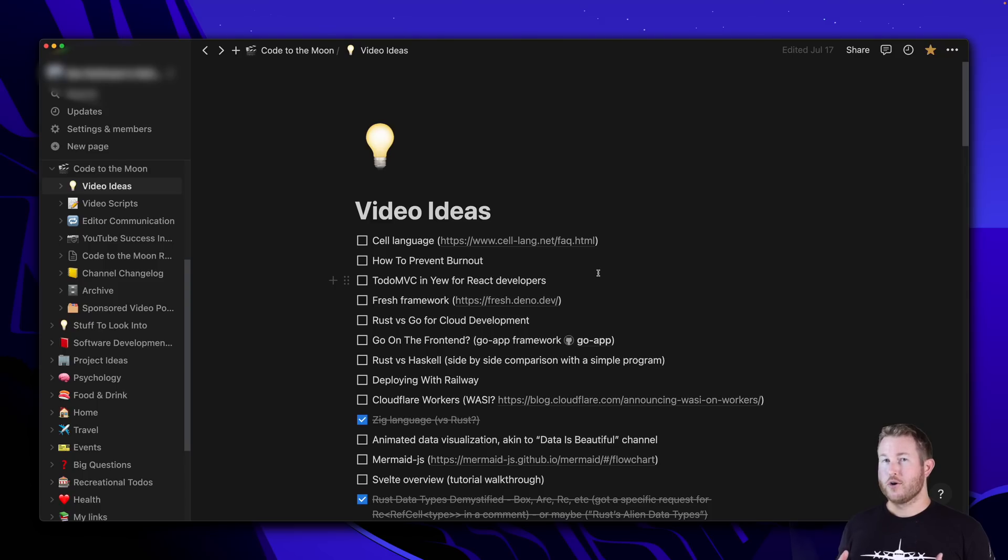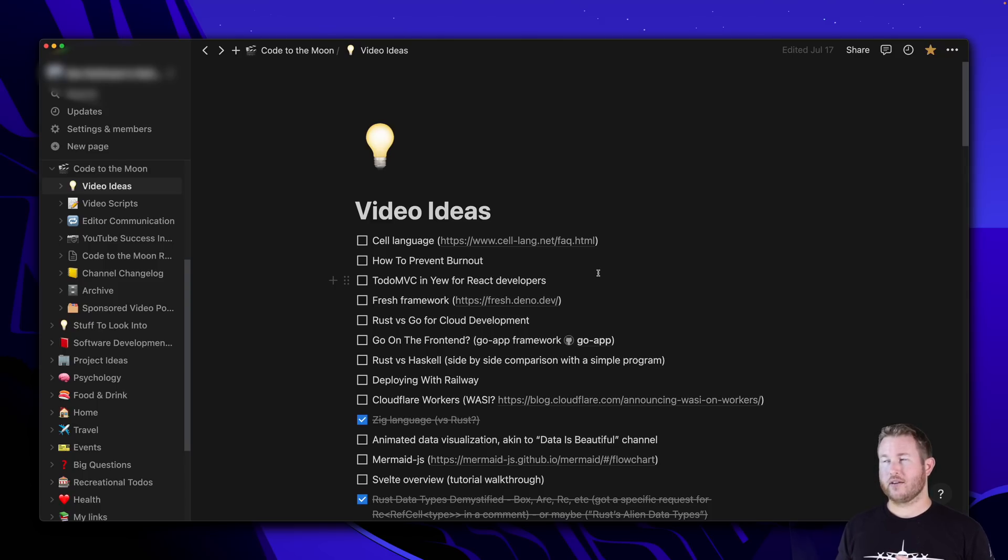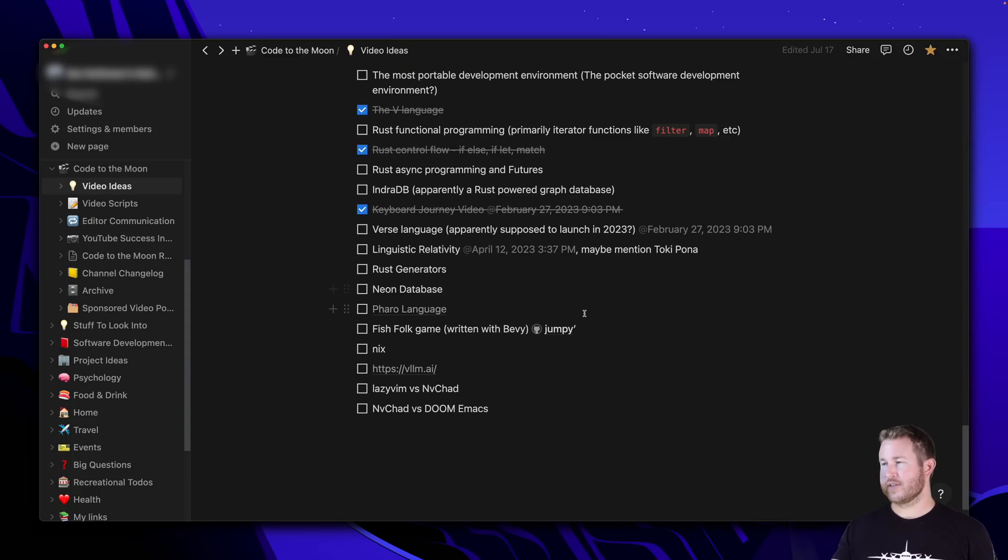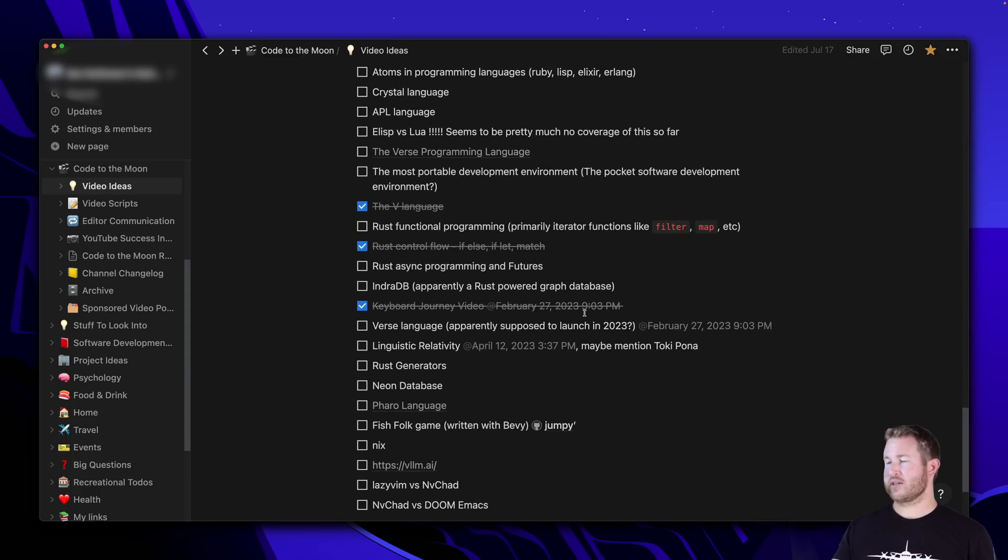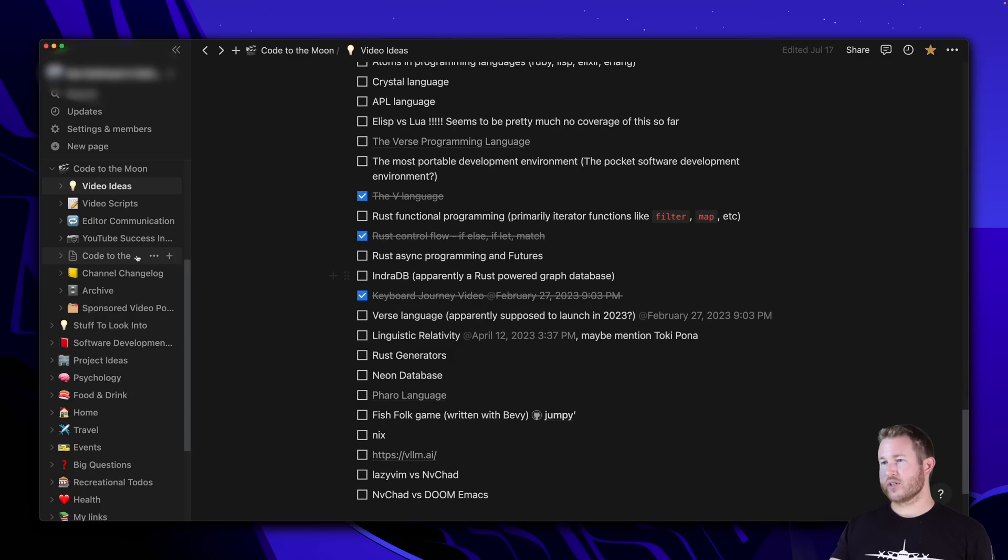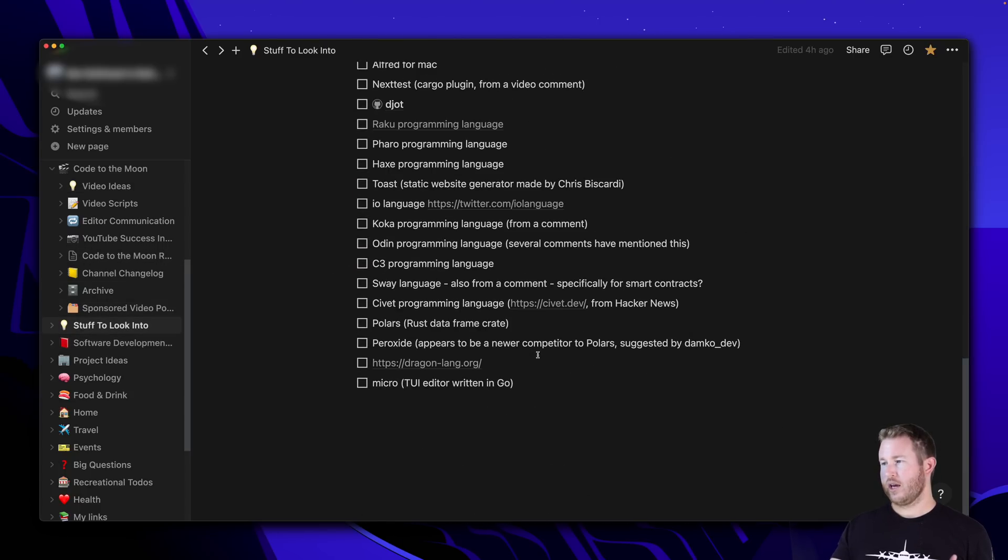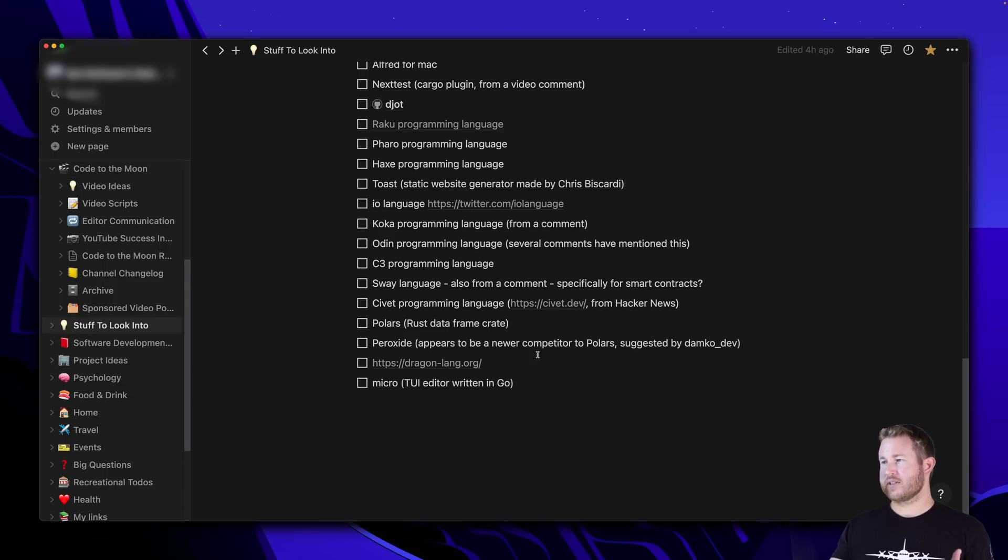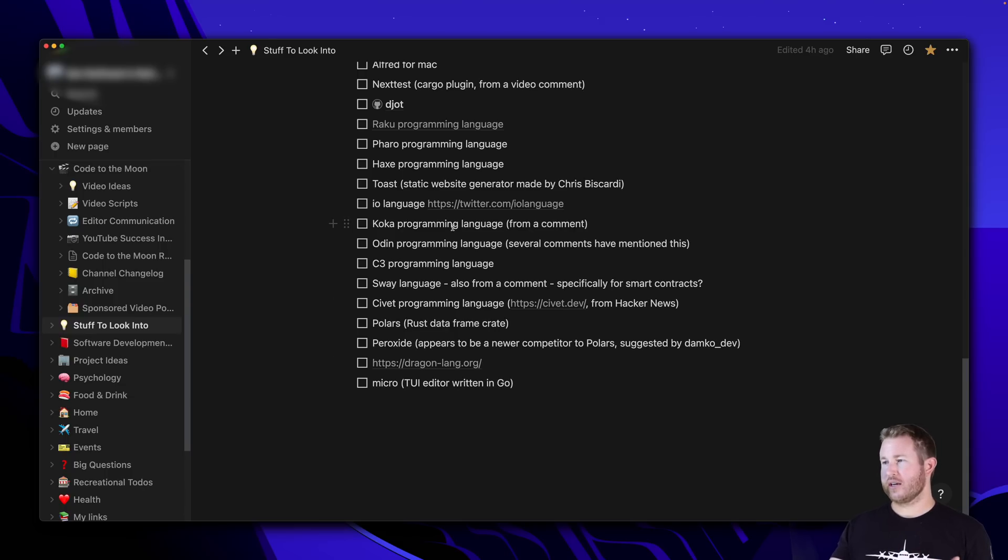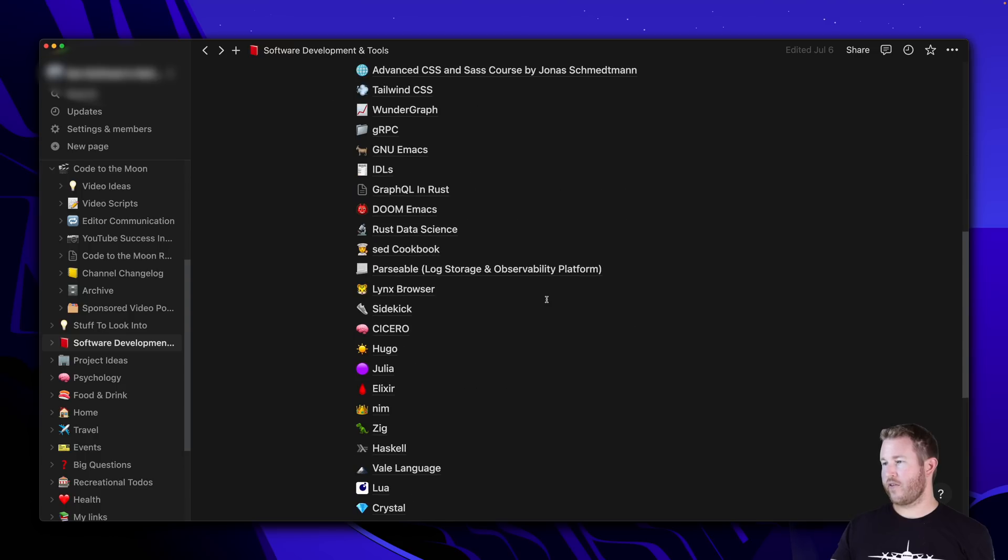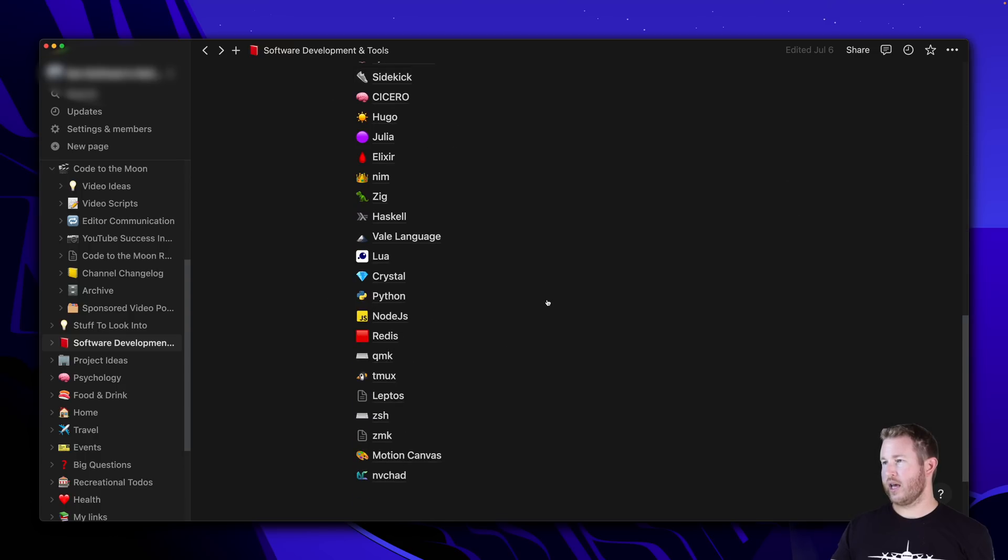Next up is Notion. Notion is what I use for all of my note-taking and diagramming, documenting before I discovered Orgrome. Anytime I have an idea for a video, I stick it in here. You can see I don't get to most of them, which is fine. This is going to be something that just keeps growing and growing indefinitely. I also have a more generic list of things I need to look into. And this is where I put all the stuff that you guys tell me about in the comments, these new programming languages that come out that are interesting.